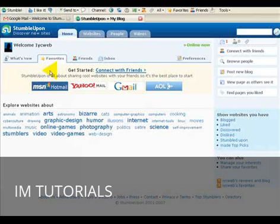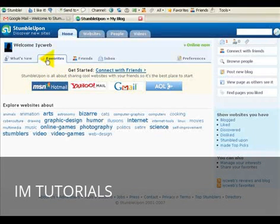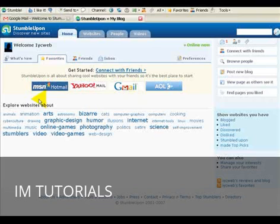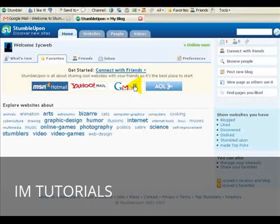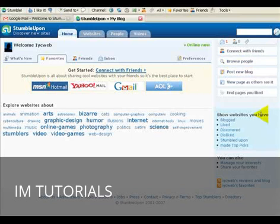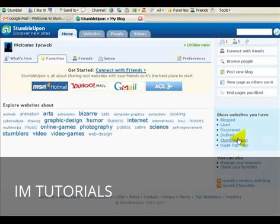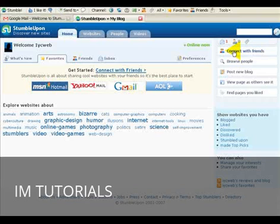OK, so we are here. We can now connect with friends. We can use our Gmail contacts to log in. That will then send an invite to our friends as well. We can show sites that we've blogged, that we've liked, that we've discovered, that we've disliked, that we've stumbled upon, that we've made top picks. We can connect with friends that we've made on StumbleUpon. I think it limits you to about 200 friends at this stage. I think there's a limit on how many you can have.